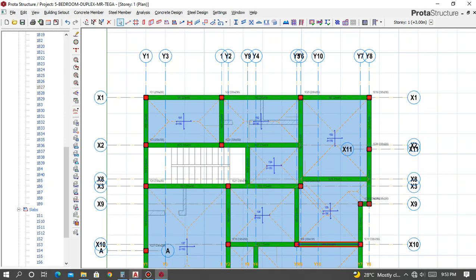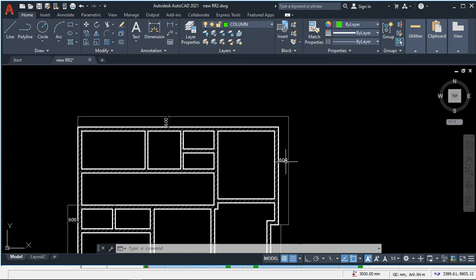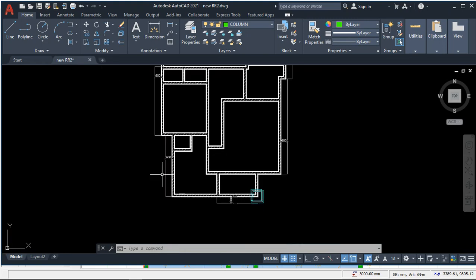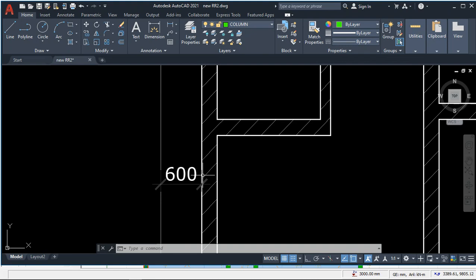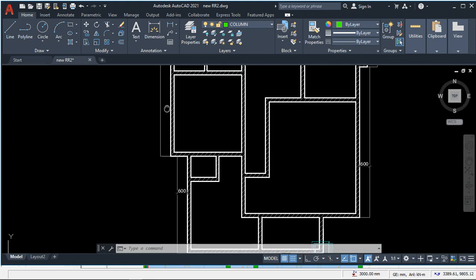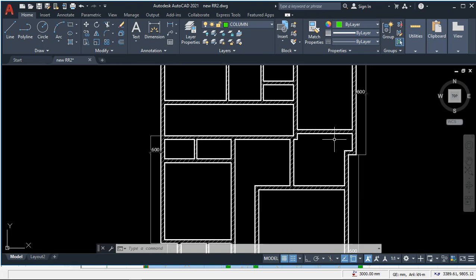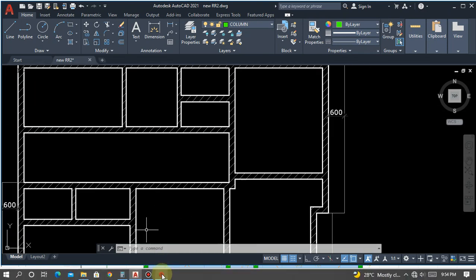On this plan you can see we have cantilevers almost all around this building plan. To insert the cantilever - the cantilever length is 600 - we need to create a cantilever slab.